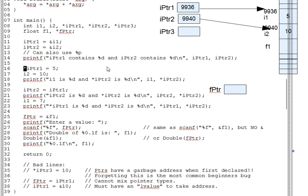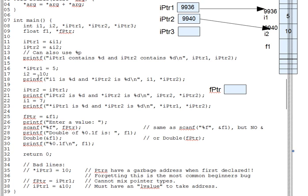But what if we don't use the asterisk, as in the assignment here on line 20? In this case, we're talking about the pointers themselves, not their targets. The assignment copies the content from ipointer1 into ipointer2.